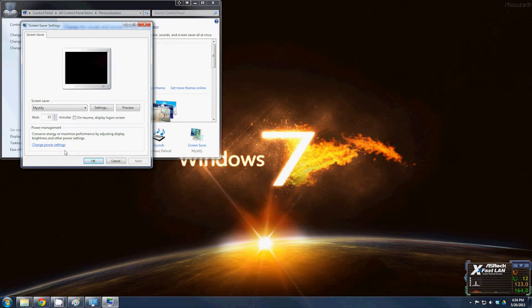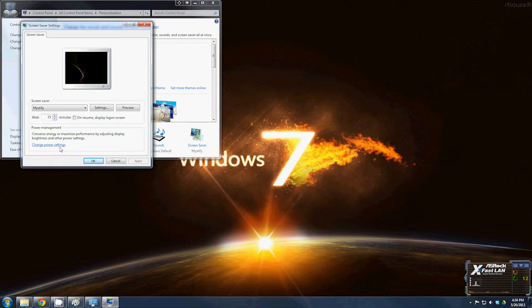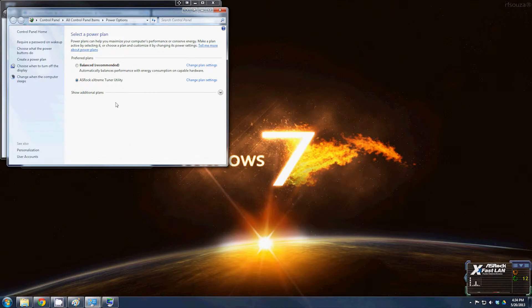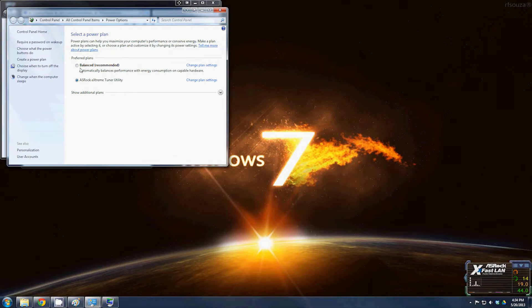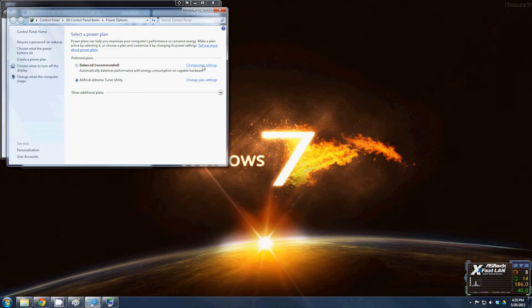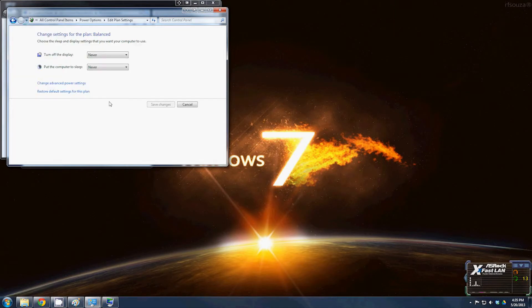Now for the power settings, you'll see below that is power management. Click on the change power settings button and you'll see balanced and the ASRock Extreme Tuner utility. Most of the time you're going to run on balanced. I'm going to show you all the settings for balanced. Click change plan settings.